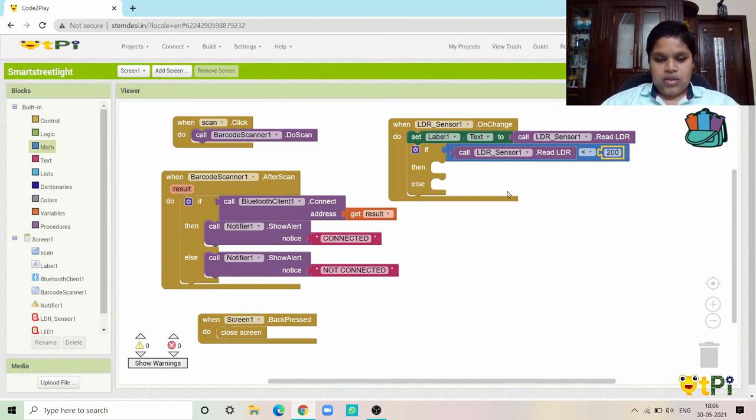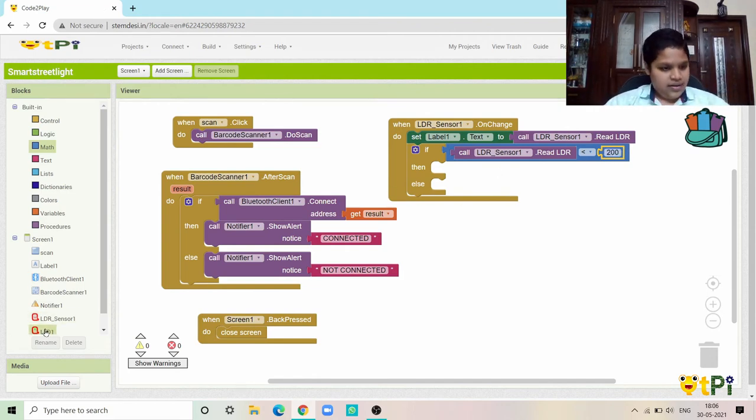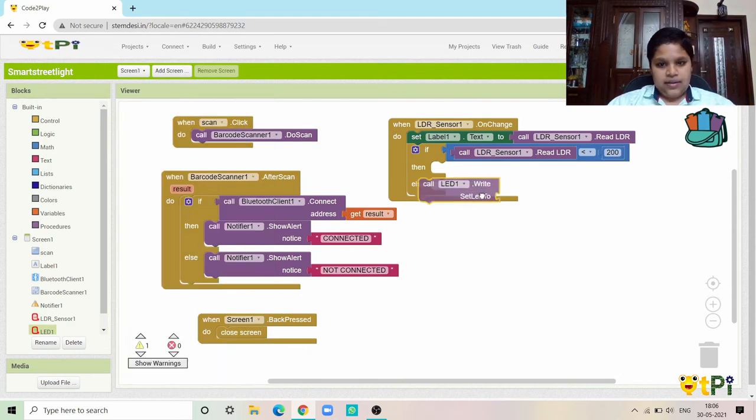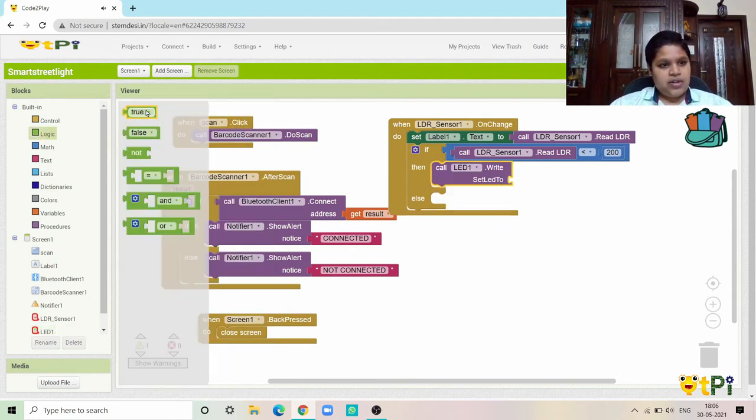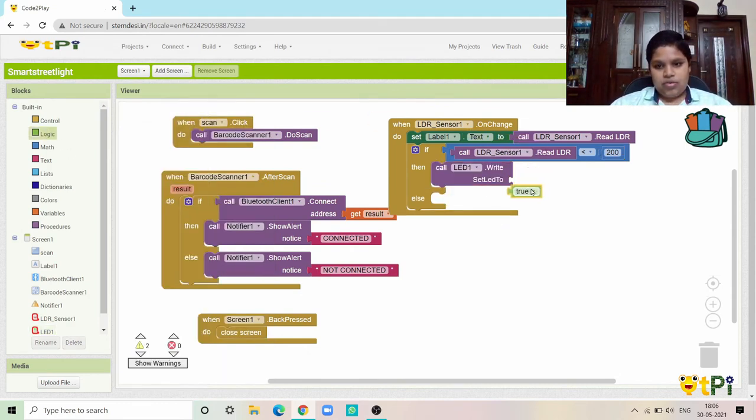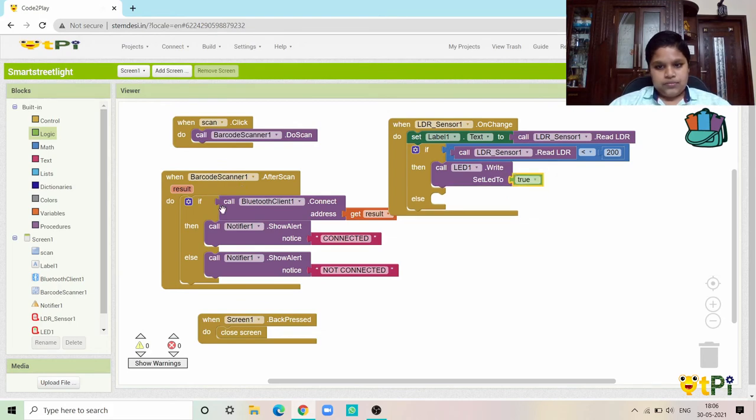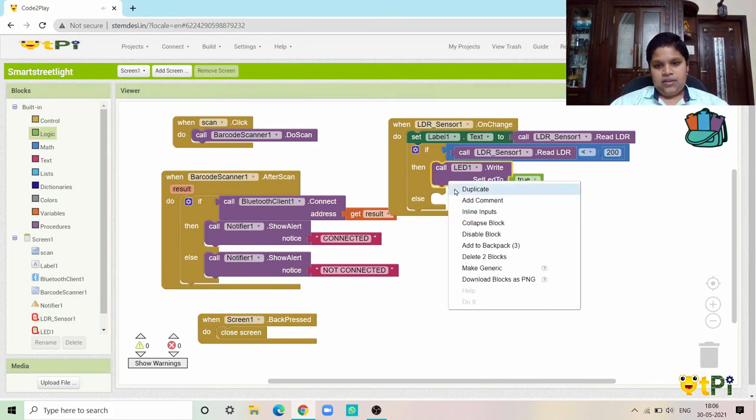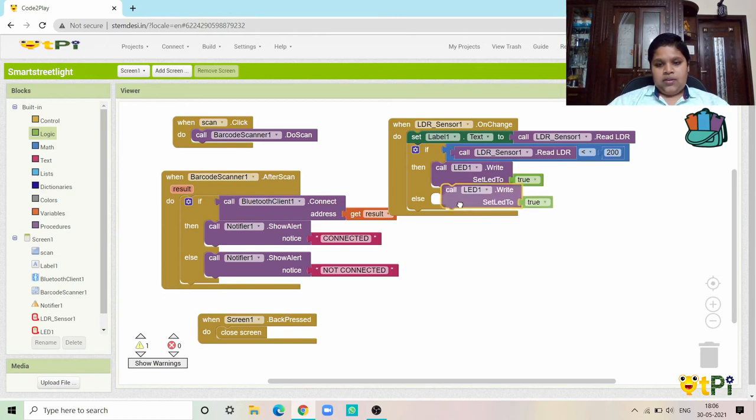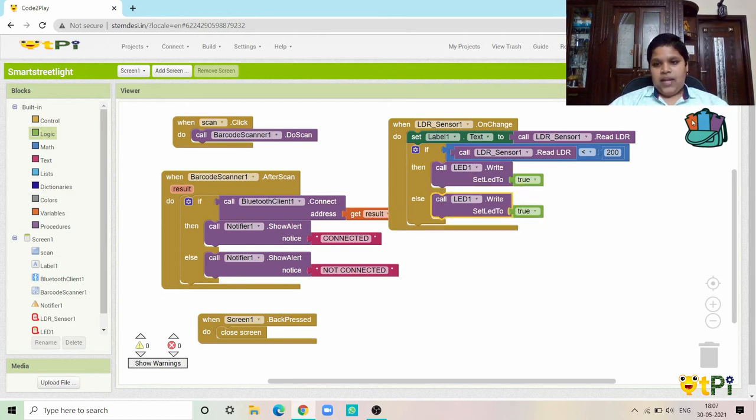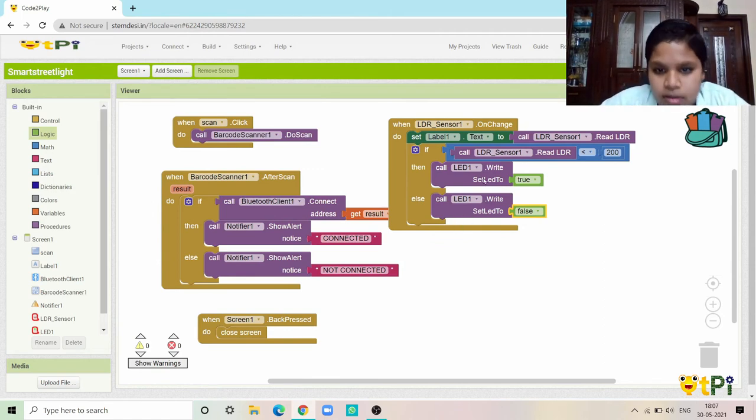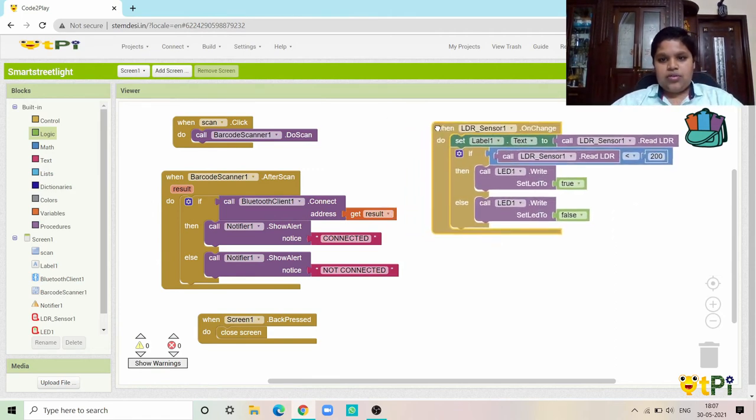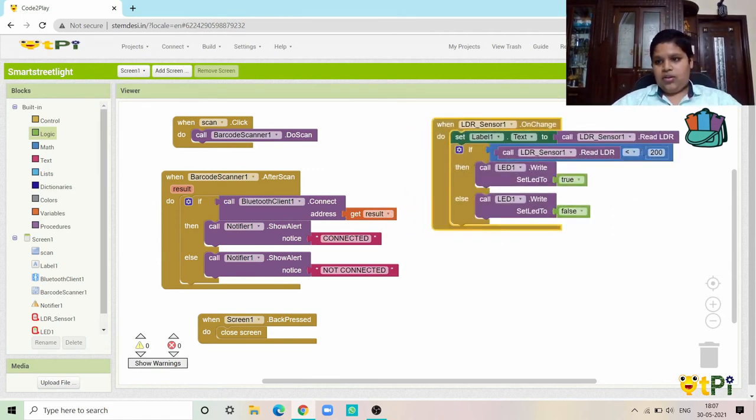Then the LED should be set to true. And again the same thing: if that's not the correct one, then it should be false. Now this is the coding. We have done the coding.